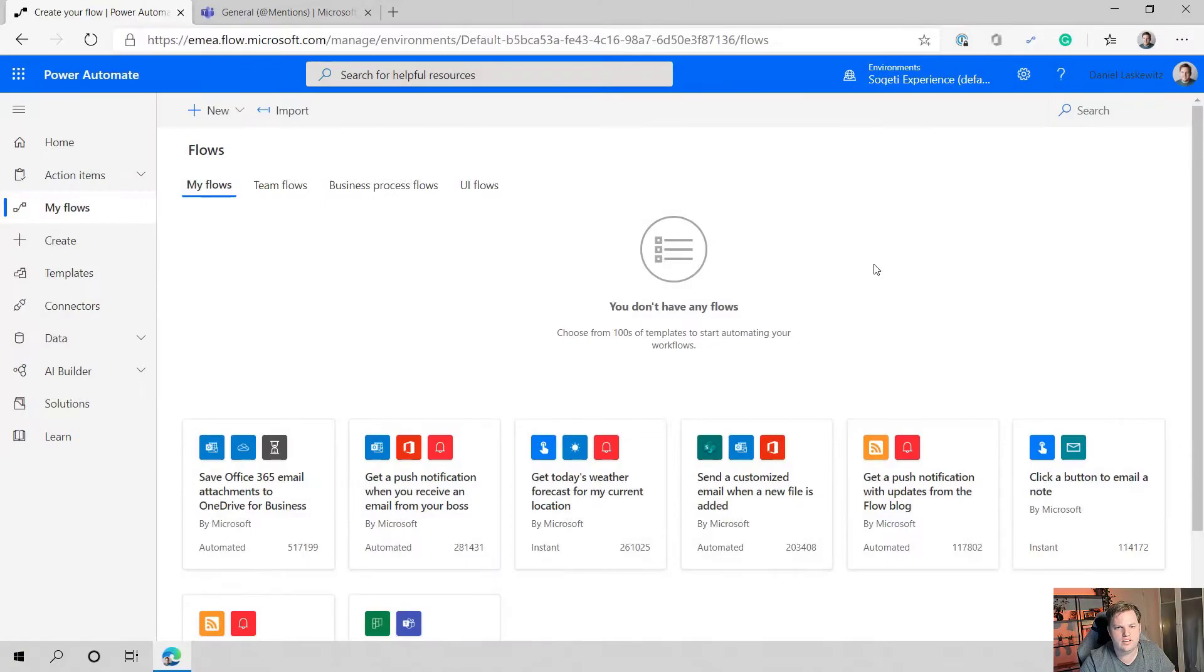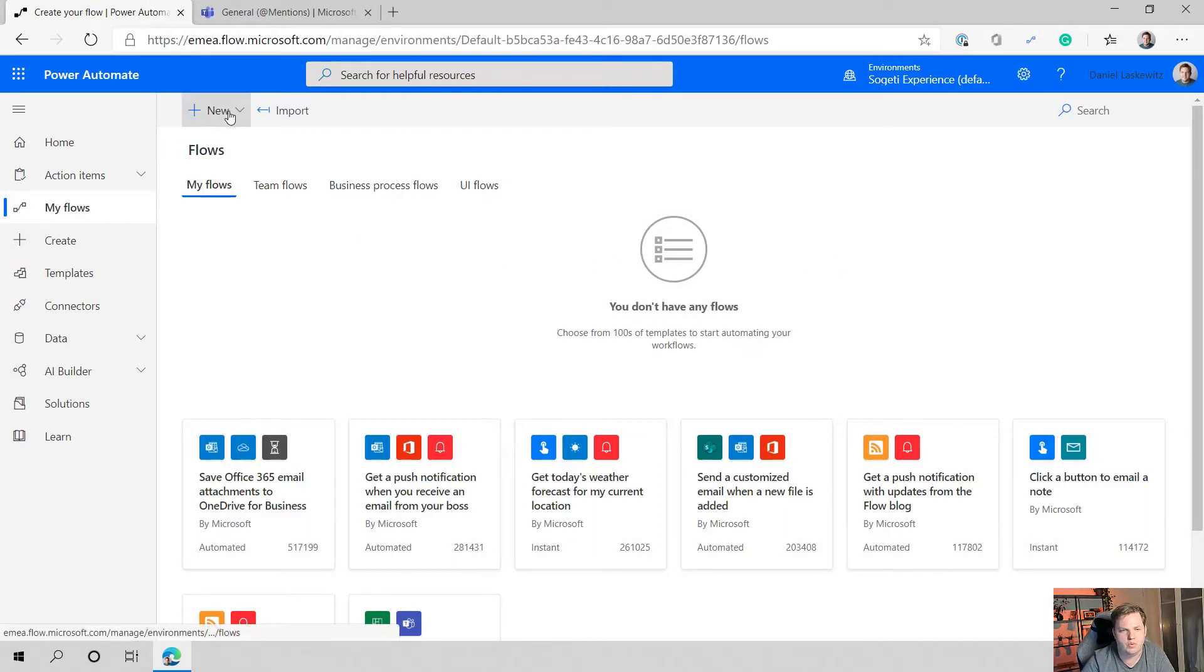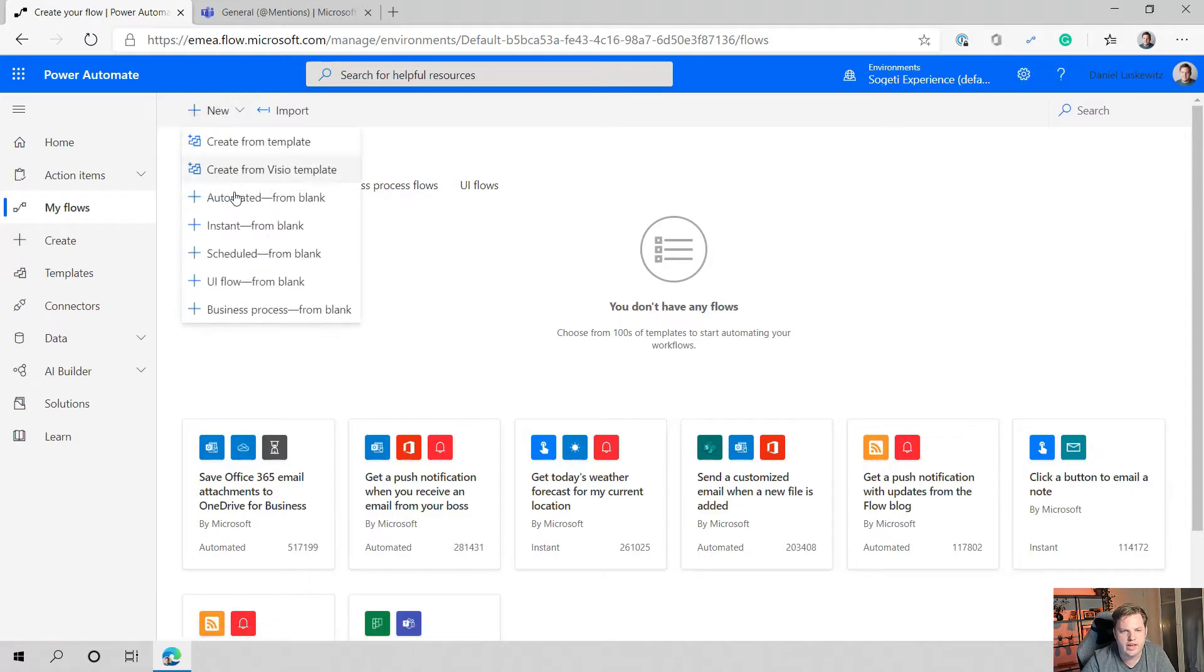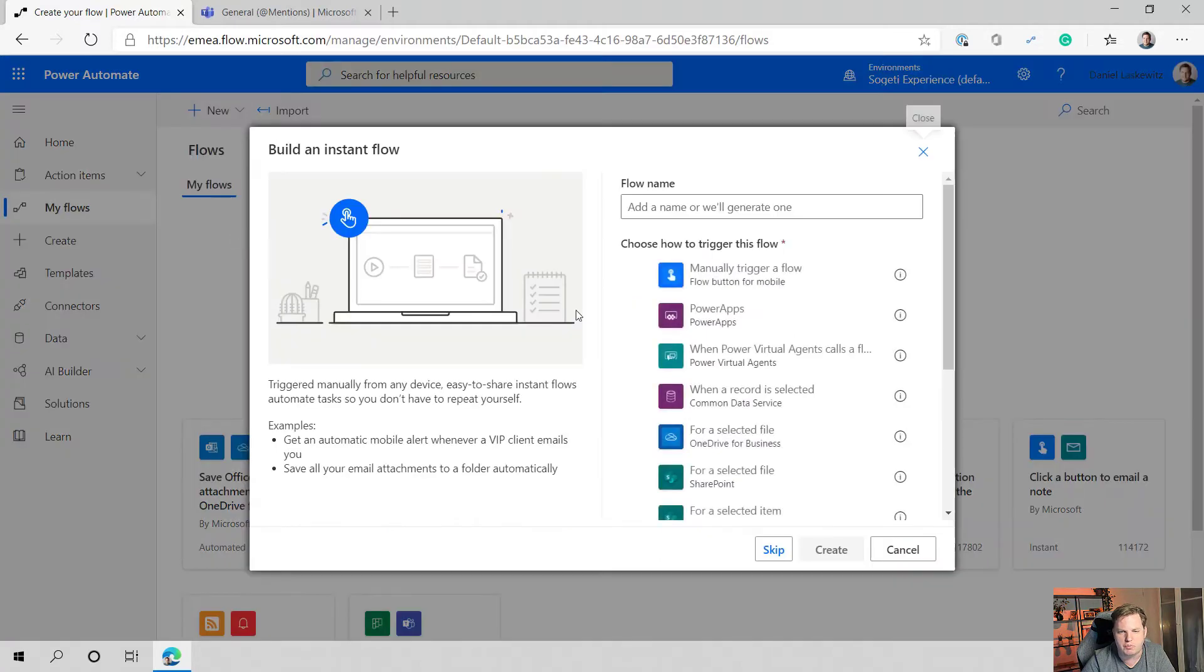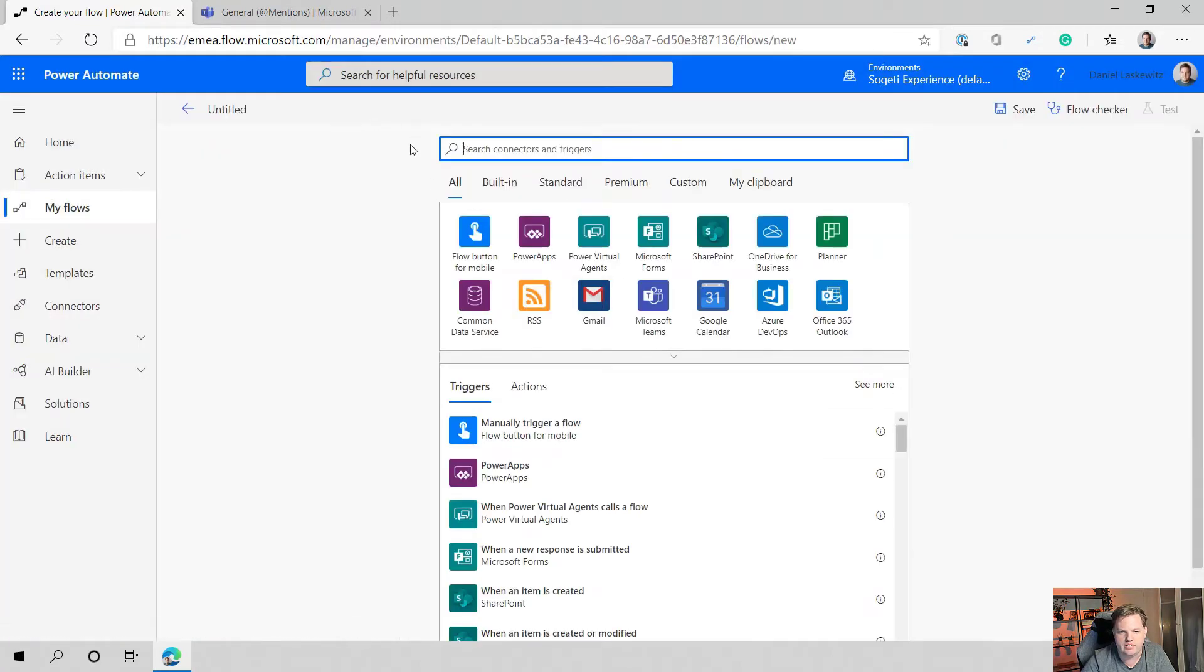So let's just jump right in. Here we are on the My Flows page on the Power Automate website. Let's select new here and select instant from blank. I'm going to skip this page.